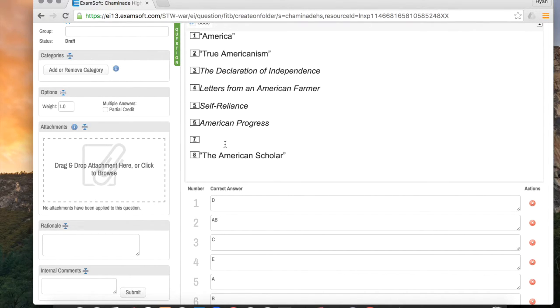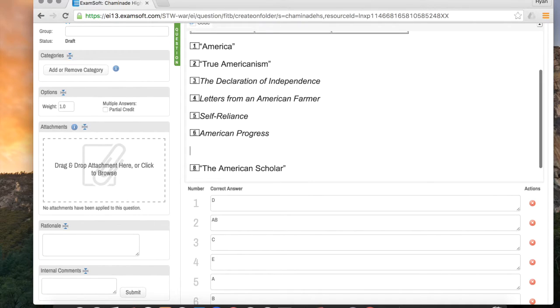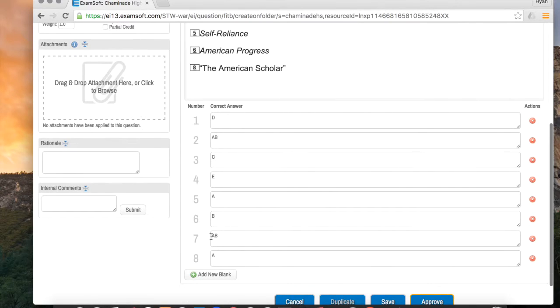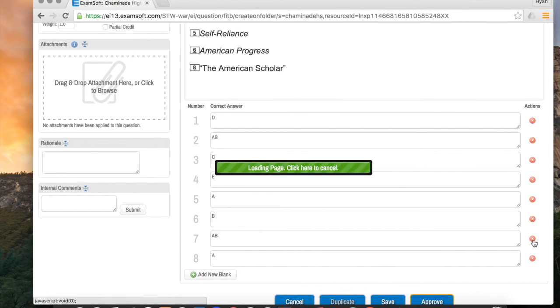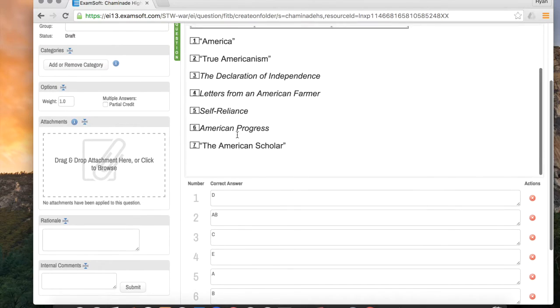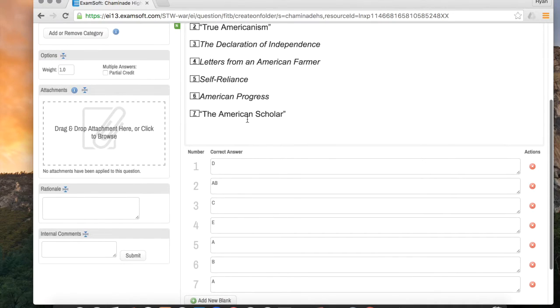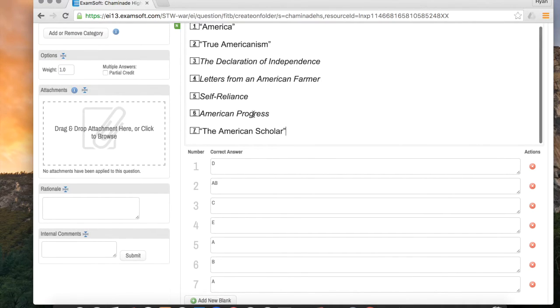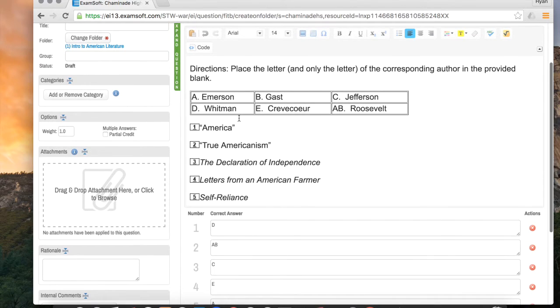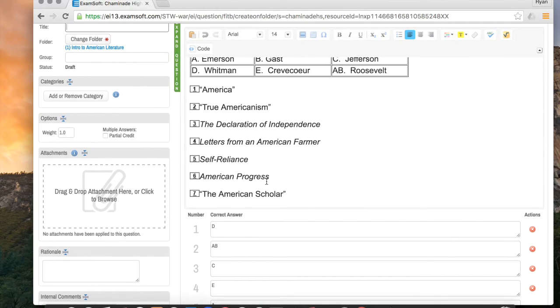So what I want to do is delete my second one. So I'm going to go ahead and just highlight and delete True Americanism. You'll see that leaves the 7. You also actually have to delete number 7 and then delete. I'll also want to delete the corresponding number 7 down here by clicking the X. And what that will do is automatically make my last one number 7. That will be like my new number 7, which is nice that it does that automatically.